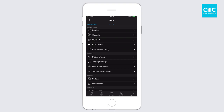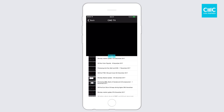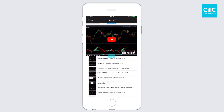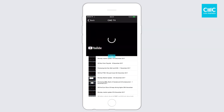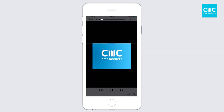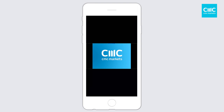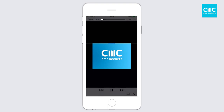One of those is CMC TV. If this is available in your region, all the market commentary provided by our team of analysts will appear here as soon as it's published. Here's the Monday market update — you just click play and it's built directly into the app, so you don't need to go outside and come back in. You can view all of this content or market analysis directly within the app itself.